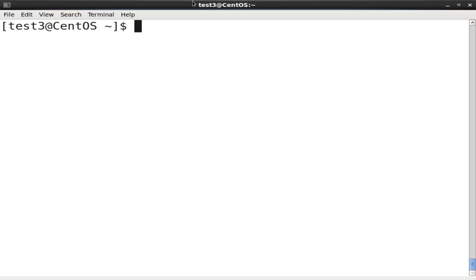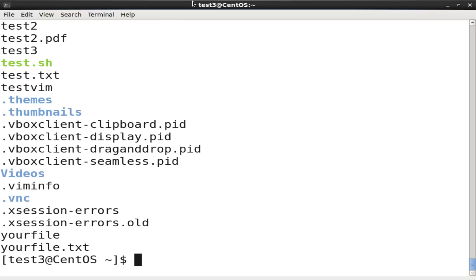Let's get started on how to use the different wildcards to search for files. To view all files in the current directory using the ls command, at the command prompt type the ls -a command and press enter. All the files under the current directory are displayed.